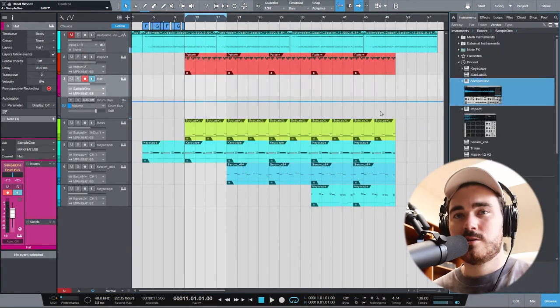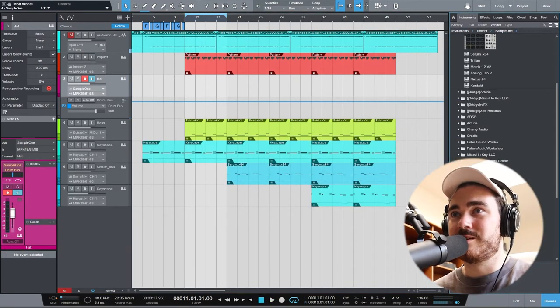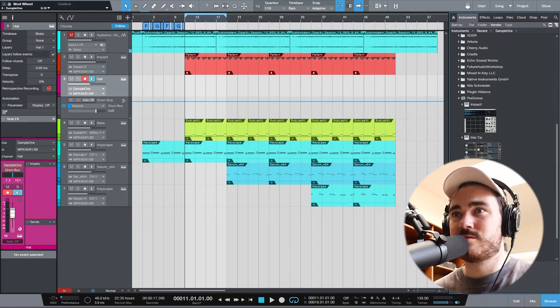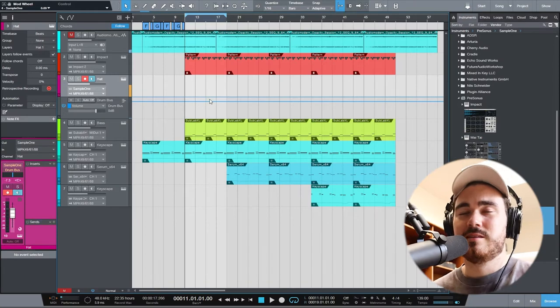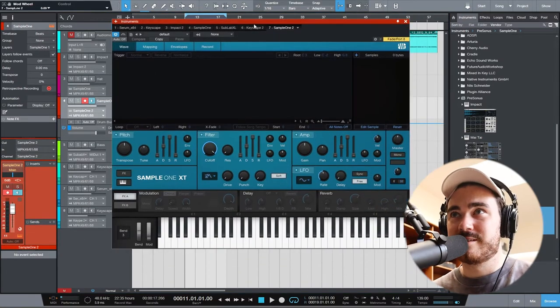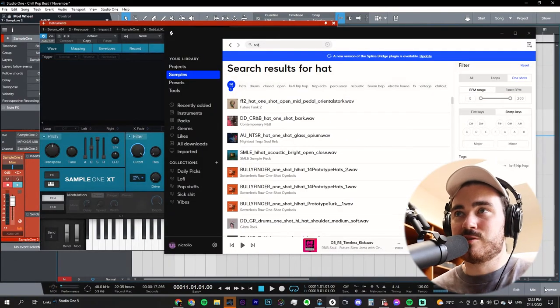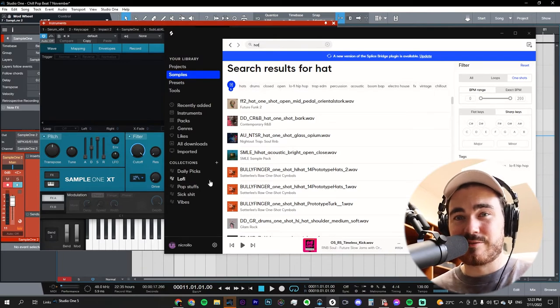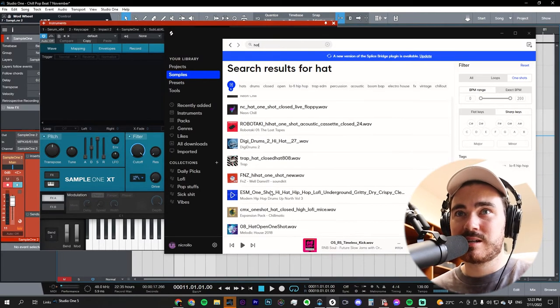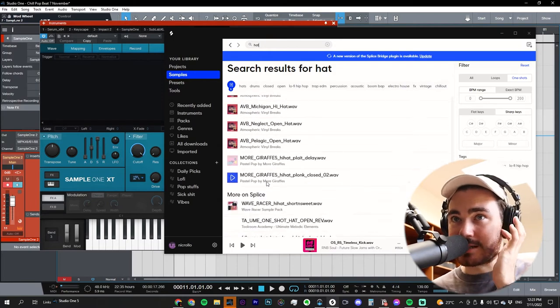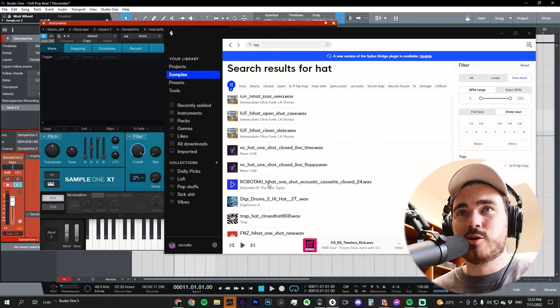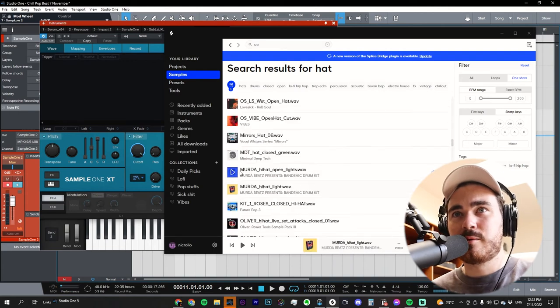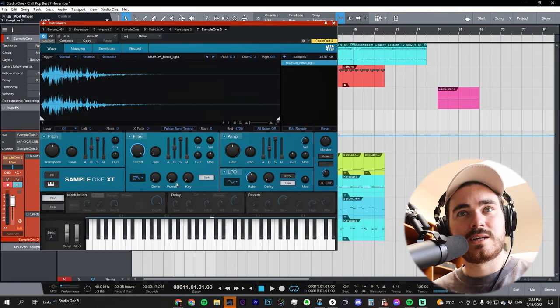What we're going to do is find Sample One, which will be under PreSonus on the instruments. We'll drag it in here. This is just a sampler. I'm going to use Splice for this. You can look at the browser and look up files there, or you can drag any file in however you like. Splice just kind of works for me. For this sort of trap-like sound, I'm going to use a Murder Beats hi-hat, this light one. All you need to do is drag it in.